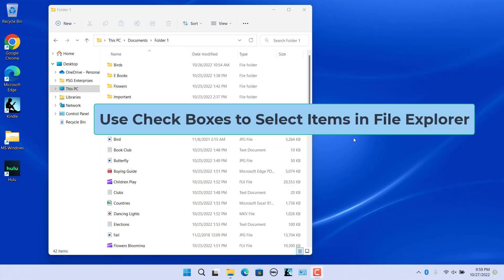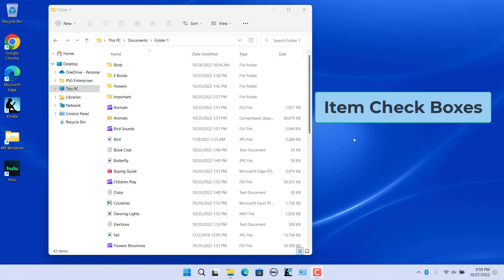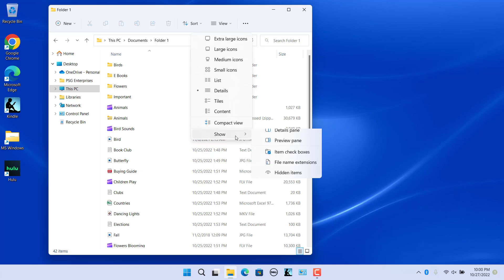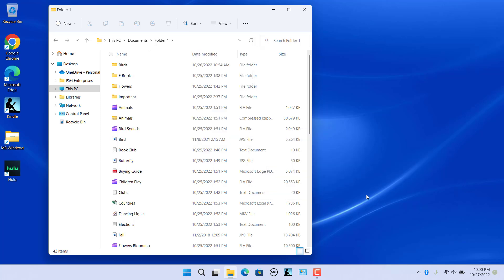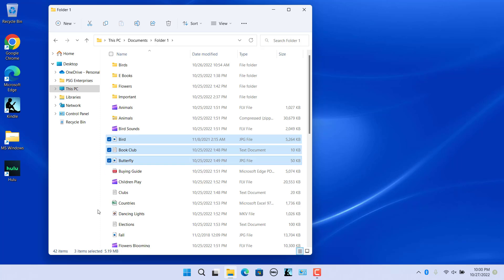Use checkboxes to select items in File Explorer. Checkboxes enable users to quickly select multiple files and folders. There is an Item Checkboxes feature in Windows 11. When enabled, you can use checkboxes to select icons on the desktop and folders in File Explorer. This feature is disabled by default. To enable, click on View, select Show, and check 'Item Checkboxes'. Move the mouse cursor over an icon or folder and a checkbox will appear. Check the checkbox to select the item, or use multiple checkboxes to select multiple files or folders. Uncheck to deselect.